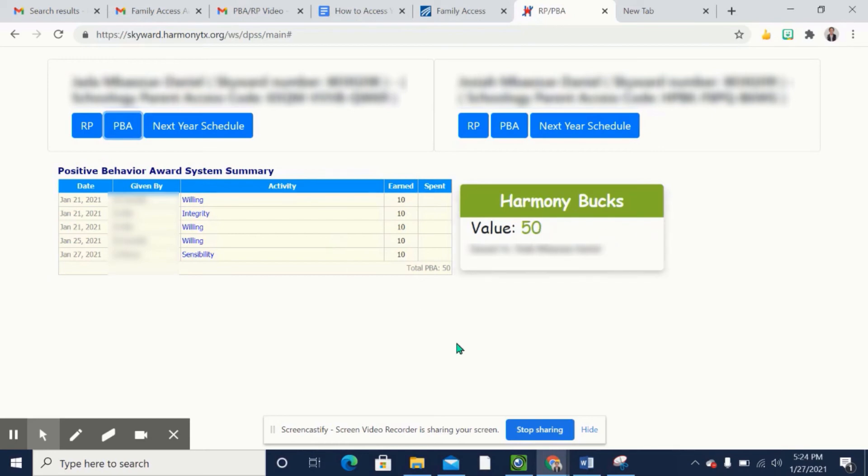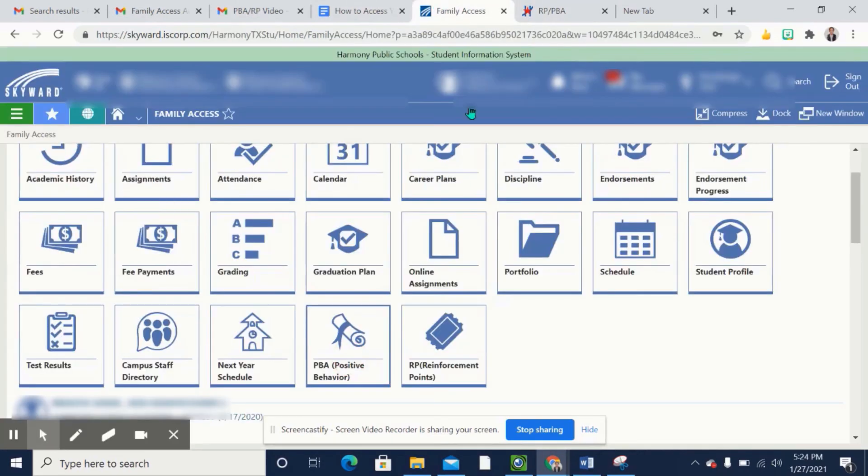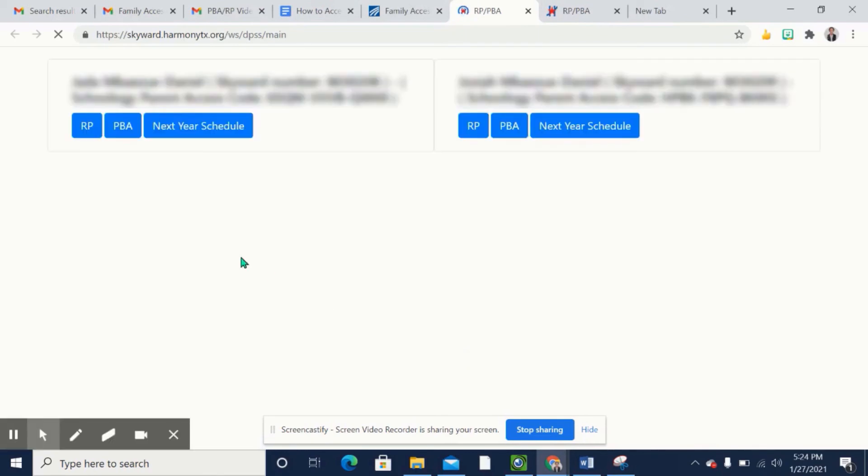Alrighty, and then I'm going to go back. If your student receives RP points, you will click on the ticket and you would follow the same steps of clicking RP.